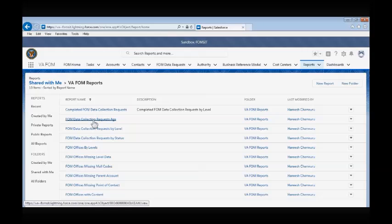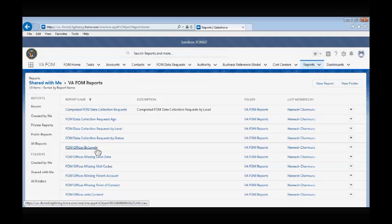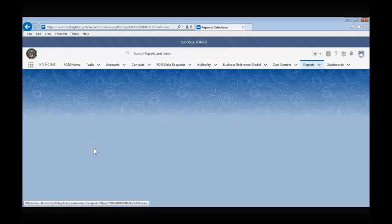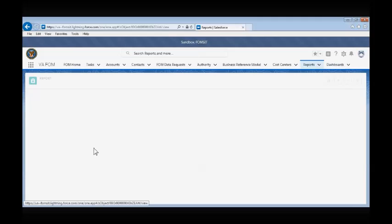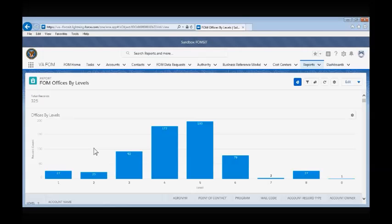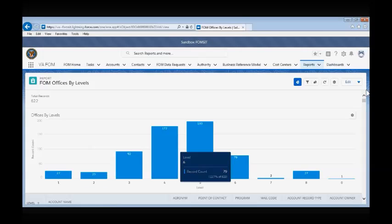Several FOM-related reports will populate. Let's look at the FOM Offices by Levels report. Here, you will be able to view the breakdown of the FOM Organizations by Levels. For instance,